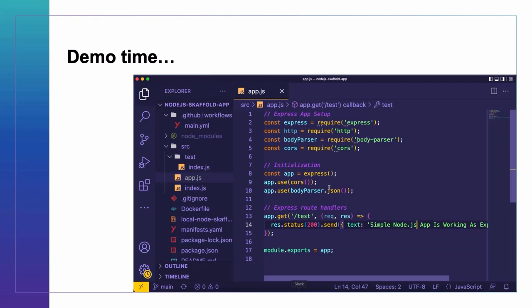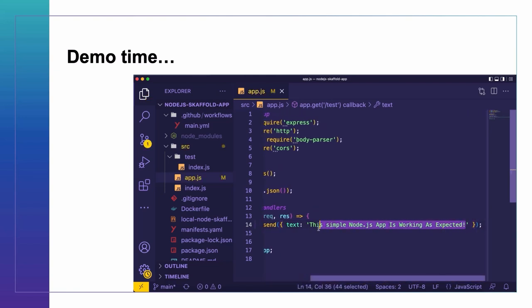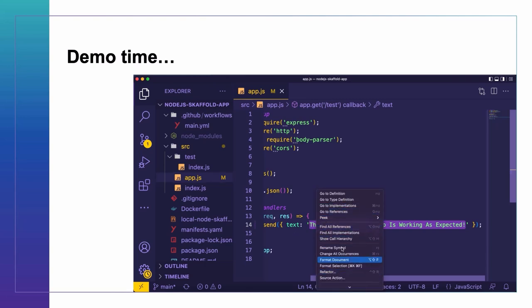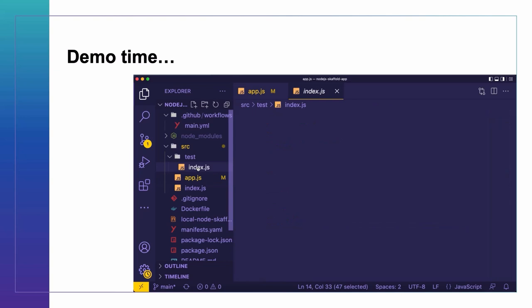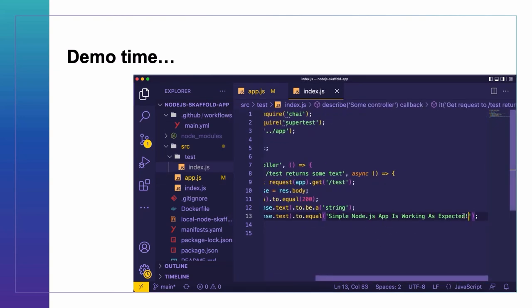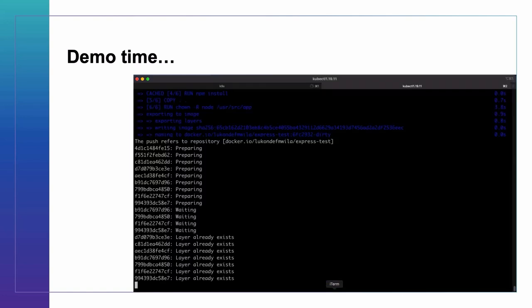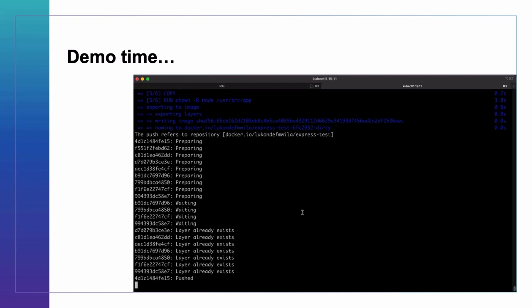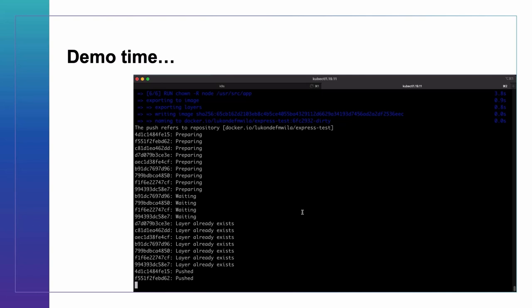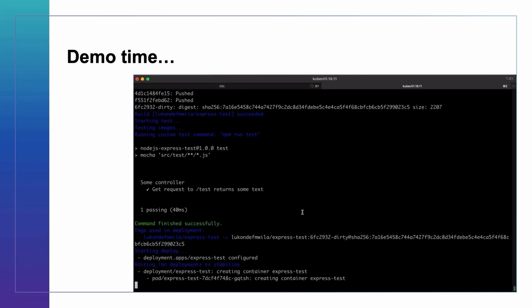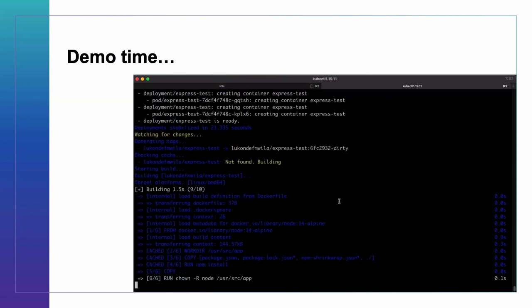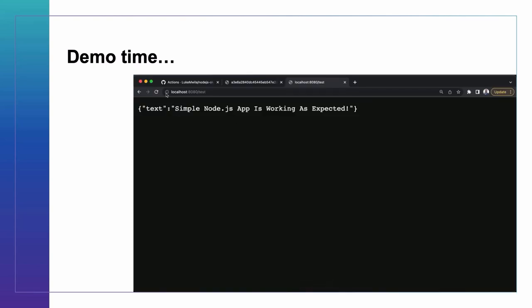If I come back here and make a change, I'm going to switch back to the terminal and you can see Skaffold is already going to work because it detected those changes that I saved. Looks like my deployments have stabilized. I'm going to head back to the browser and refresh.